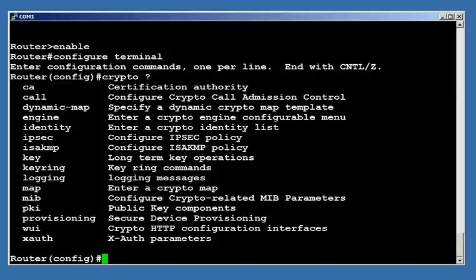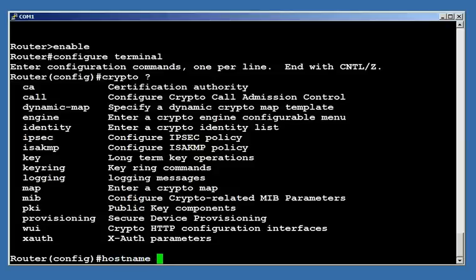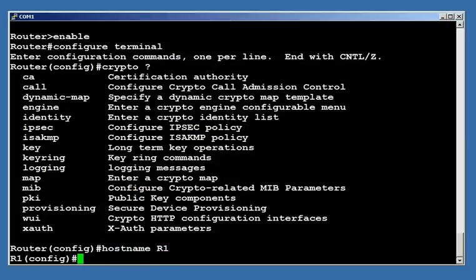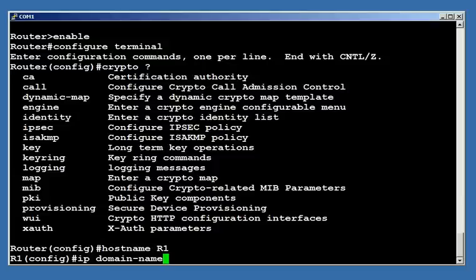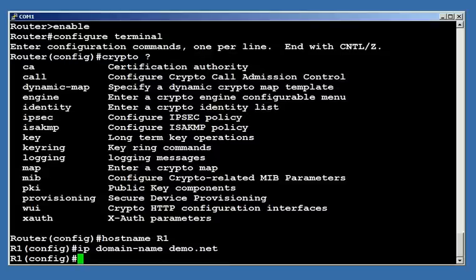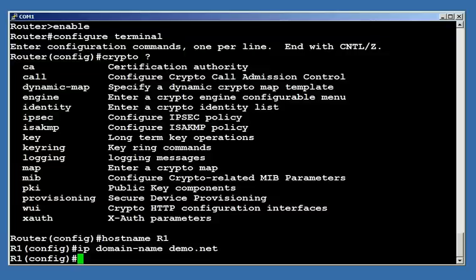I can assign my router a name, I'll give it a host name here of R1, and I can assign it a domain name, I'll give it demo.net. Now I'm sure that's a real domain out there that I don't own, but I'm just going to use it here in the example. It doesn't really matter, nobody's going to see it. So in this case, I'll have r1.demo.net is going to be my host name. Once I've got a host name and a domain name defined, I can now generate a certificate.